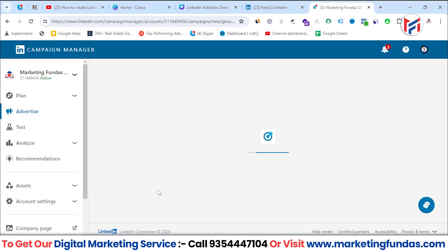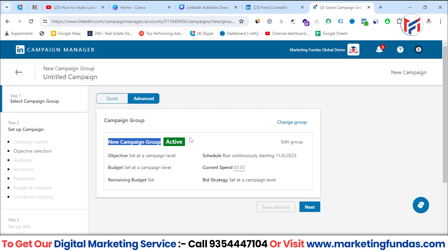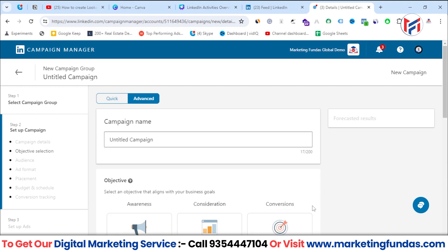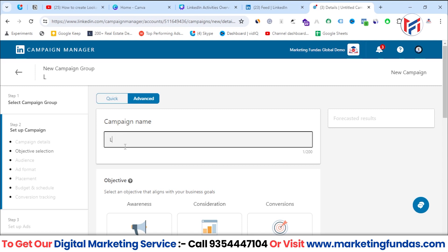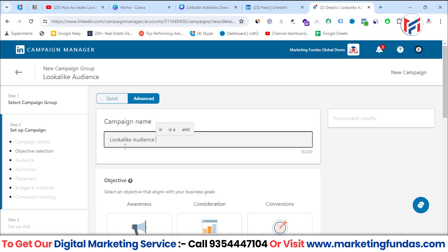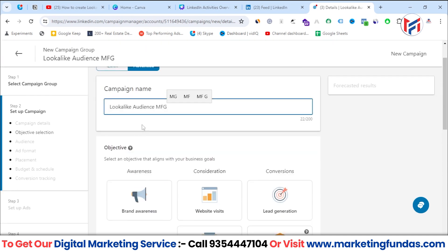The campaign group name and active status are showing here. I'll click next to proceed. Here you can name your campaign — I'm writing 'Look-Alike Audience MFG Marketing Funders Global' as the campaign name, because I'm going to select look-alike audience in this campaign.